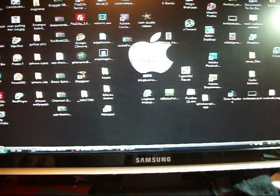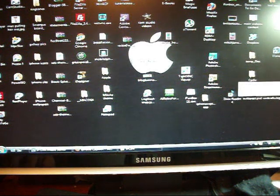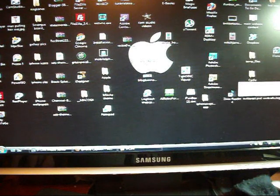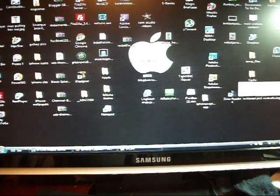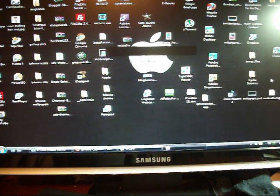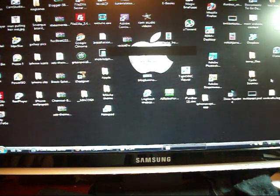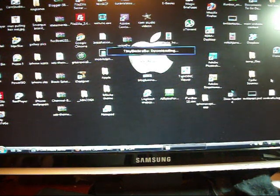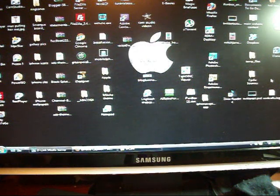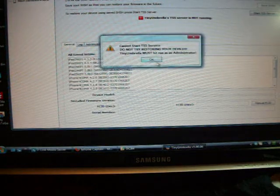First off, when you're running Tiny Umbrella, you make sure, if you're a Vista user or Windows 7, you're probably going to have a little bit more trouble than others, especially I did.